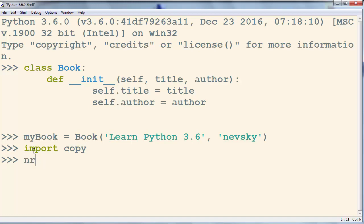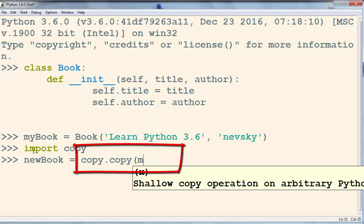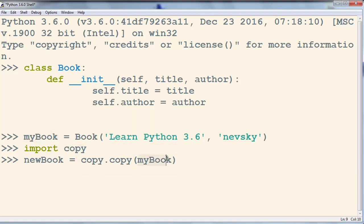Then I'm going to make a new object. For example, new book. And then I'm going to call the copy method of our copy module and inside it as a parameter I'm going to put the name of this object. And now we've created a copy of our object.